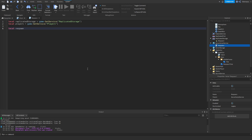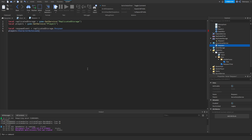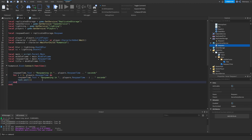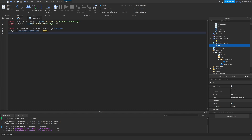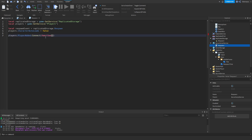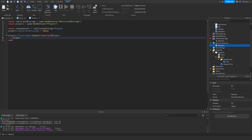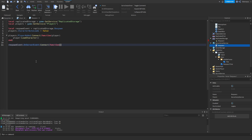Let's get the respawn event from ReplicatedStorage. We actually want to disable CharacterAutoLoads — this is basically what makes the character respawn automatically — but we're going to do this manually because we want to control when it happens. When a player is added, we basically want to load its character with player:LoadCharacter(). Then when the respawn event is fired on the server, we just want to call LoadCharacter as well.